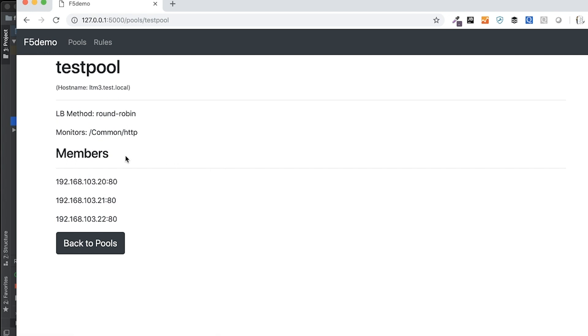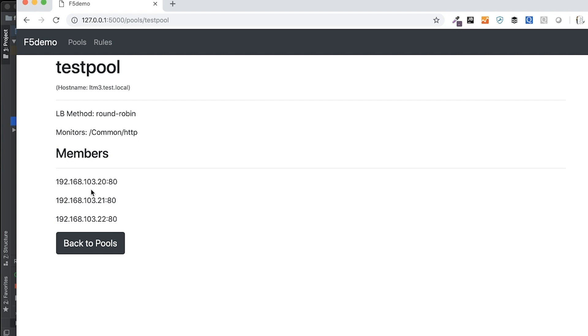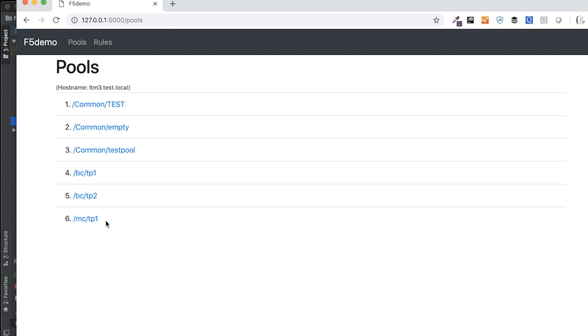It will demonstrate back to me I've got the load balancing method is round-robin, and the monitors that I have established is just the canned HTTP monitor, and then my members list is here. I could have built it to where these were all linked, and I could click into the particular member and return particulars about those individual members, but I didn't build it out that far. Then so I go back to pools, get my list again.